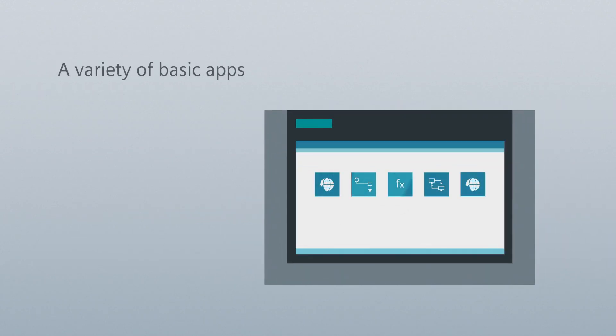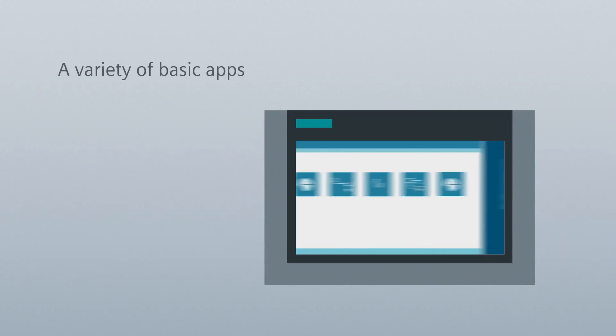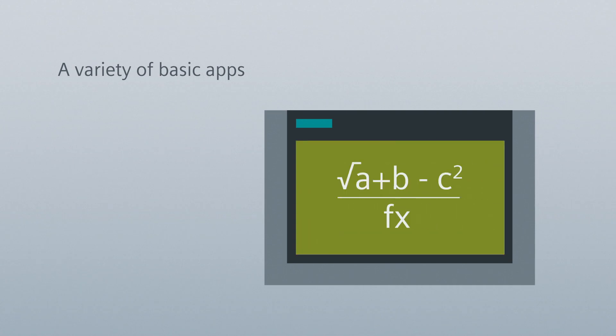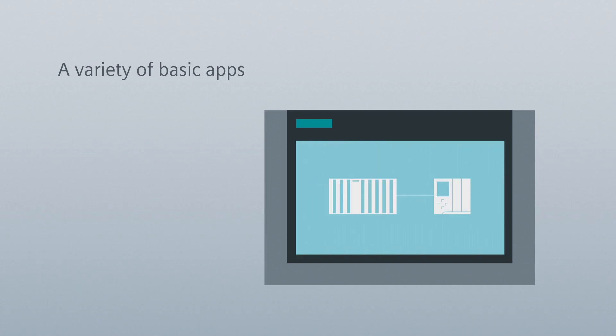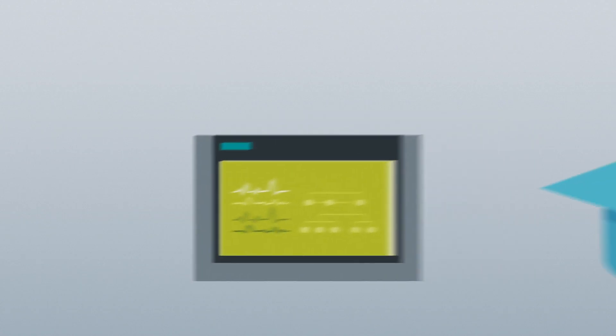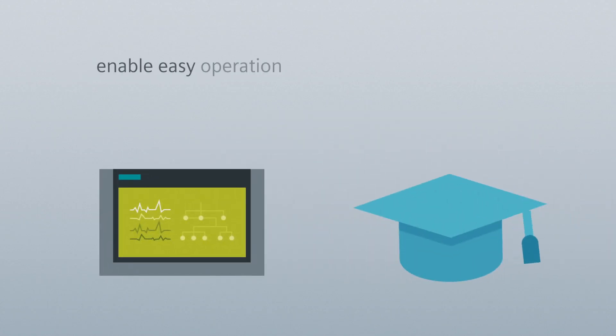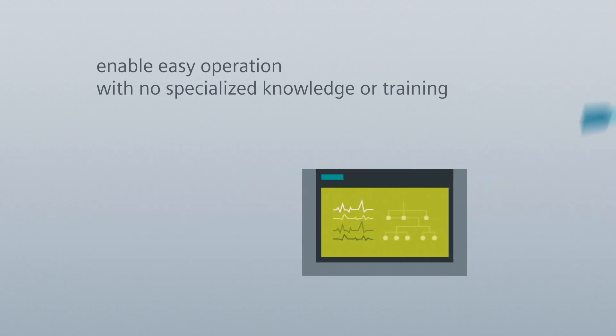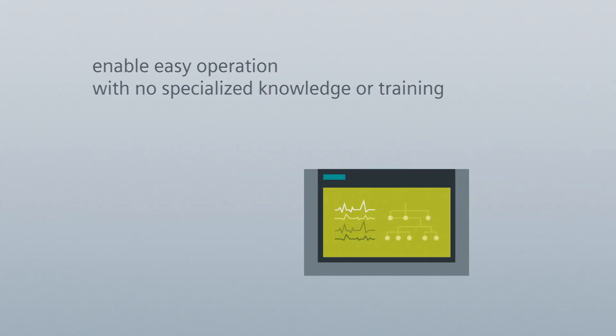A variety of basic apps, from PLC configuration to data mapping and dashboarding, enable easy and intuitive operation with no specialized knowledge or training.